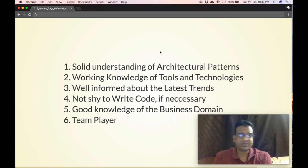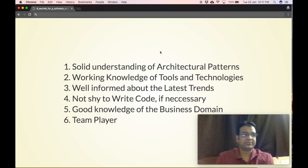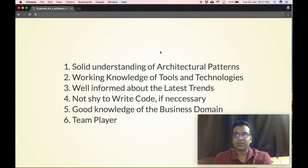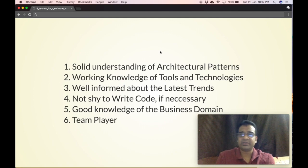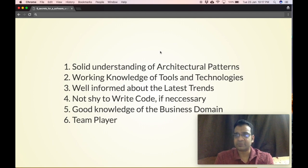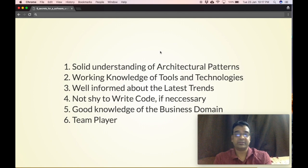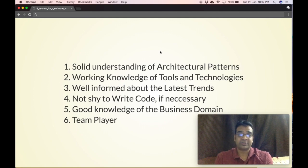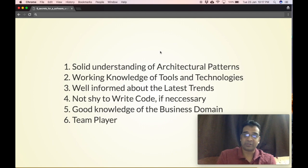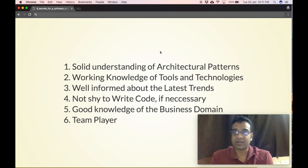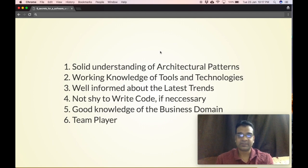Now that you know all six secrets to become a software architect, it's for you to evaluate and decide whether you have all these abilities to become a good software architect, or if you already are one, ensure to assess whether you are a good software architect right now or not. Thank you.